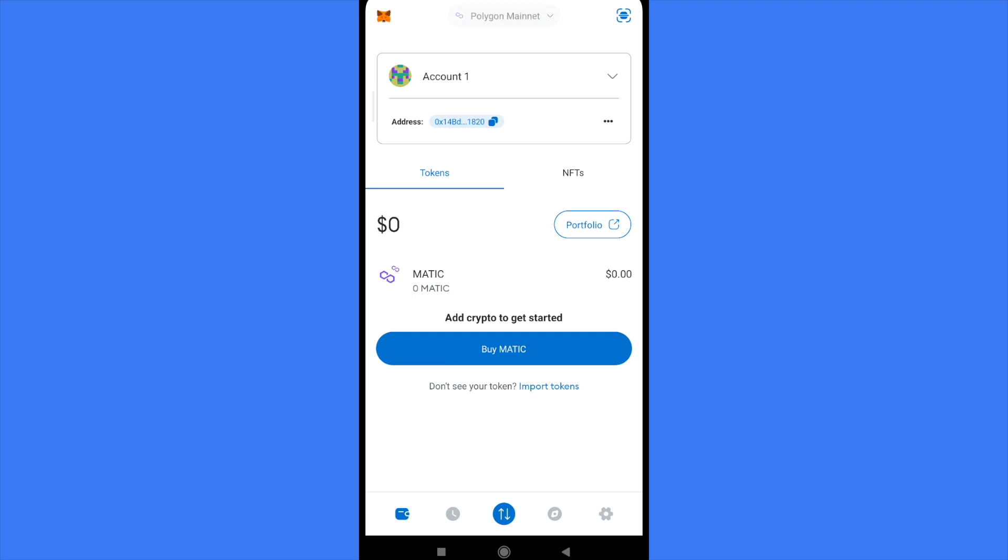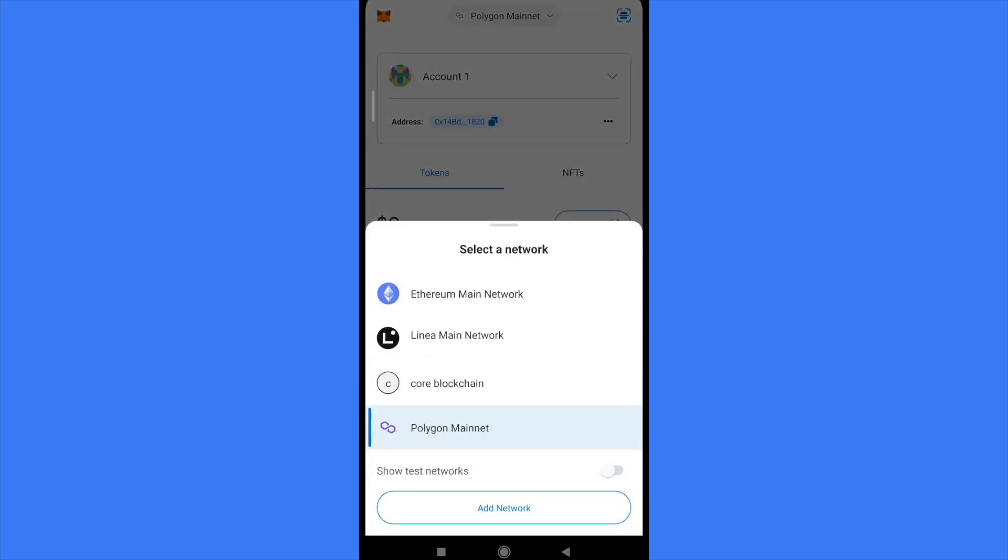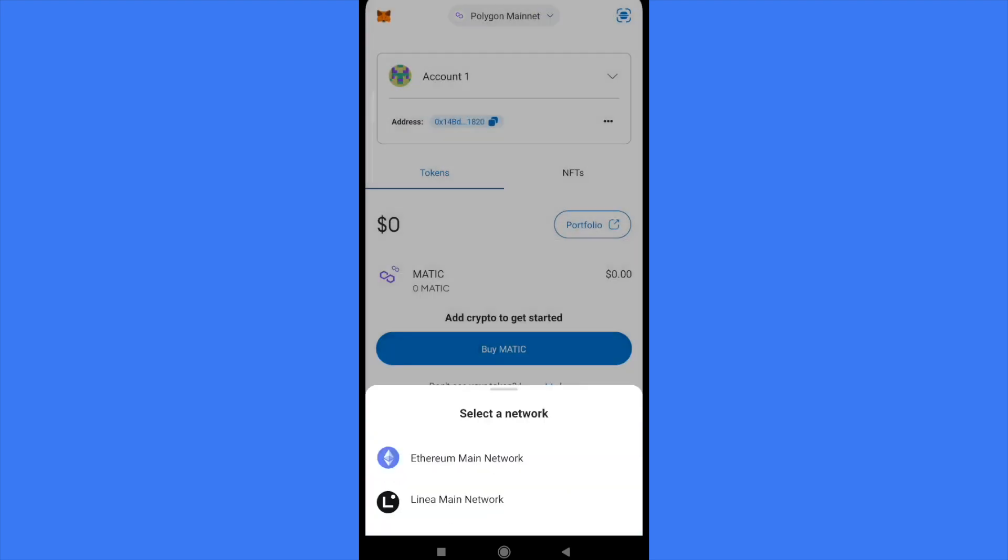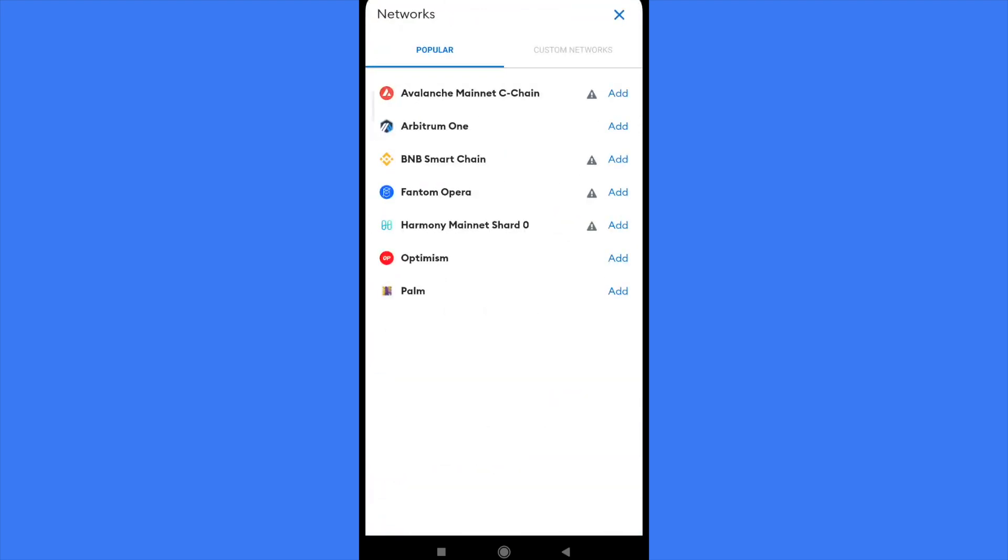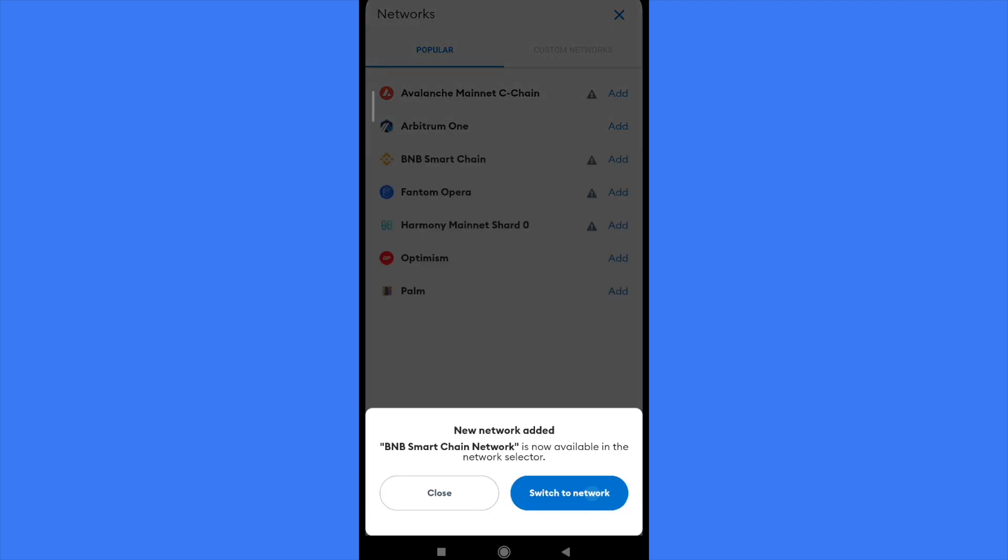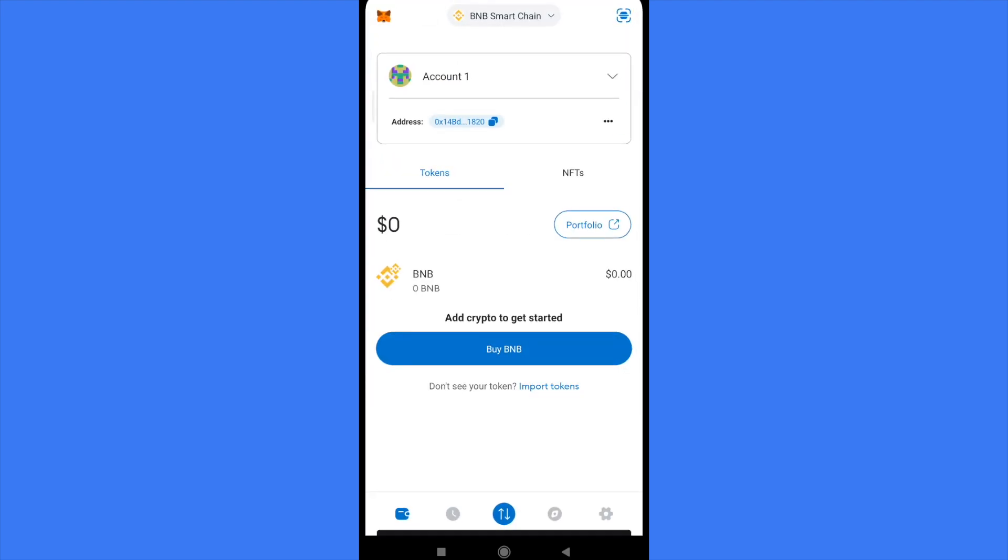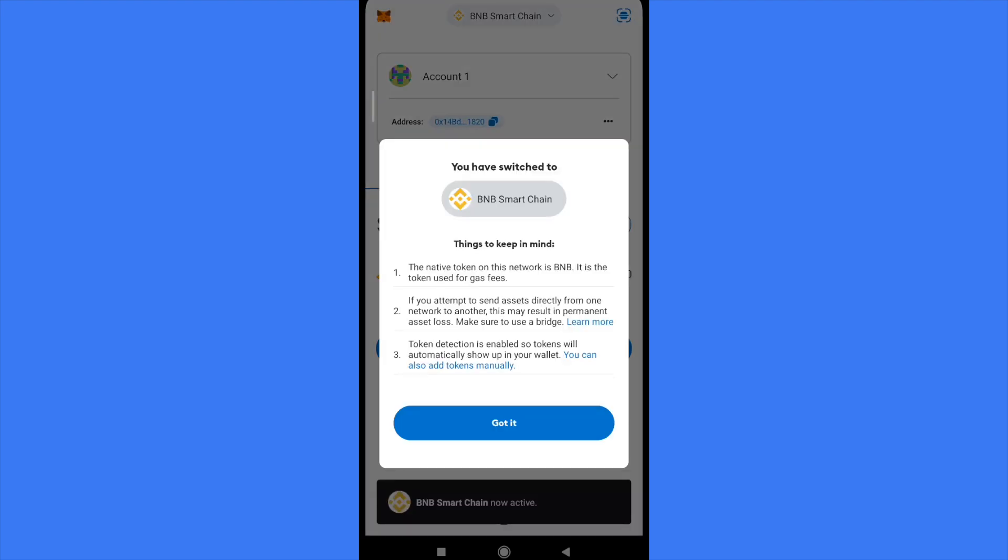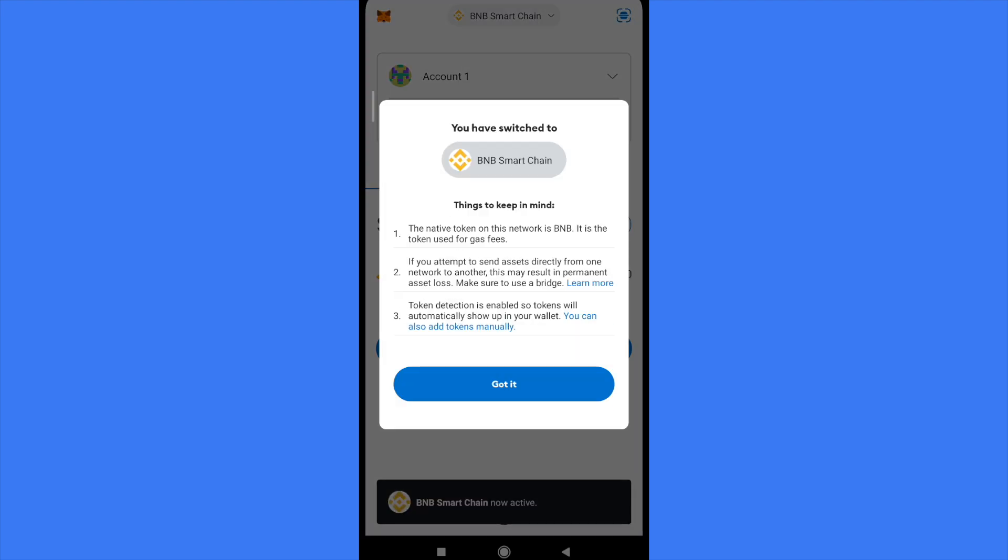I'm going to add this network and switch to it. Got it.